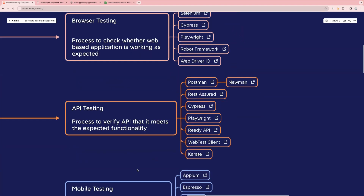Next one in the list is API testing. API testing is basically a process to verify that an API meets its expected functionality — for example, checking status codes, proper responses, and headers. We have tools like Postman, Newman, Rest Assured, Cypress, Playwright, Ready API, Web Test Line, and Karate. These are the most commonly used tools.